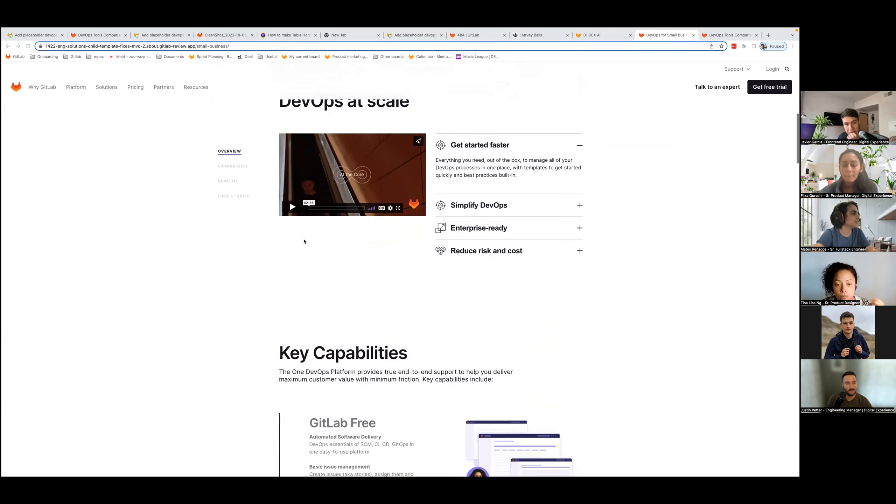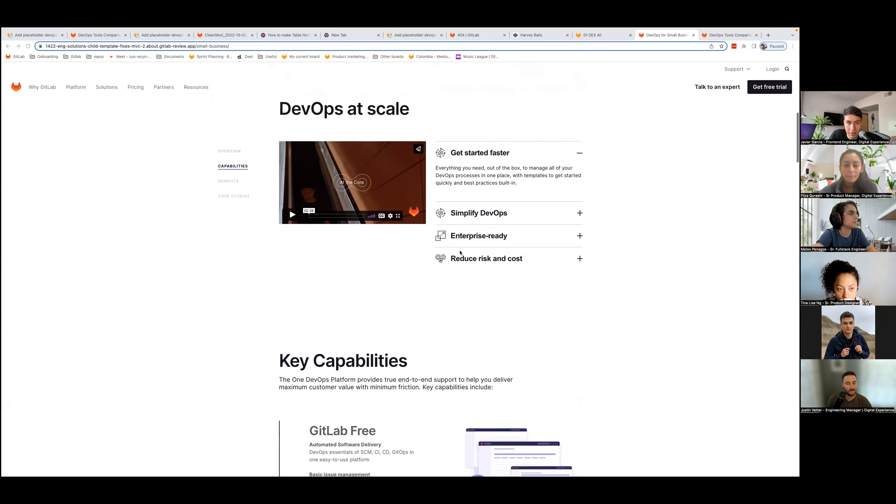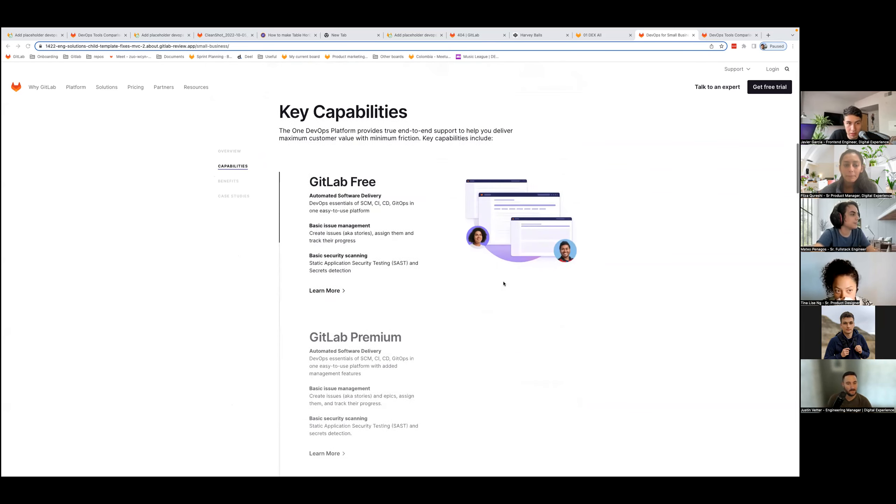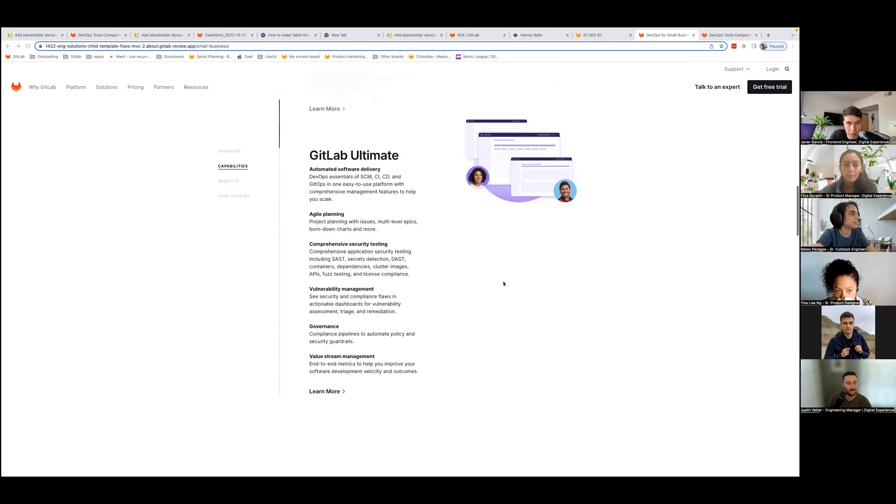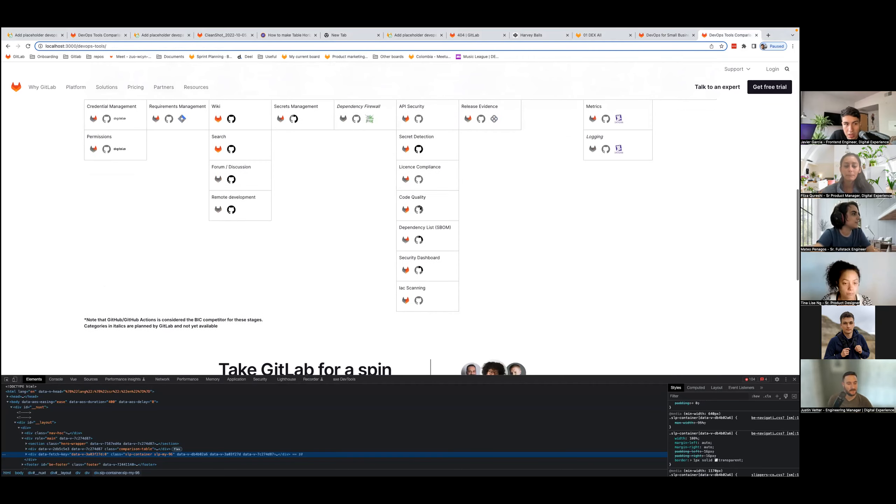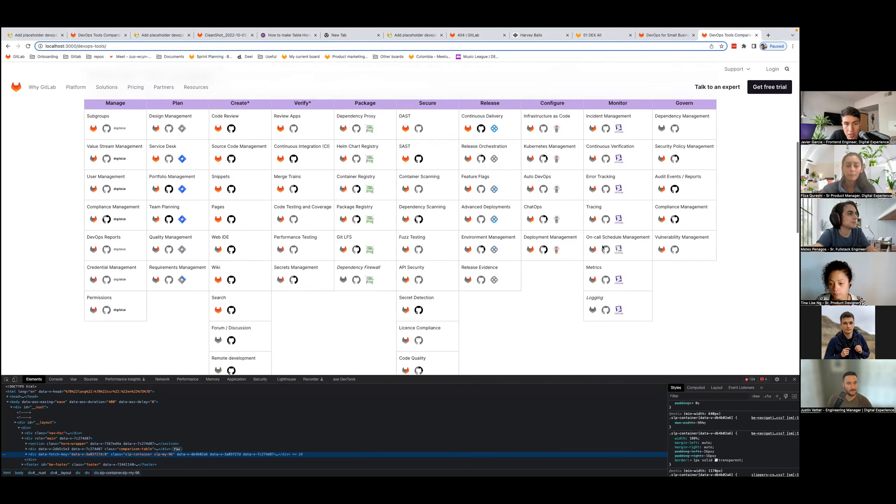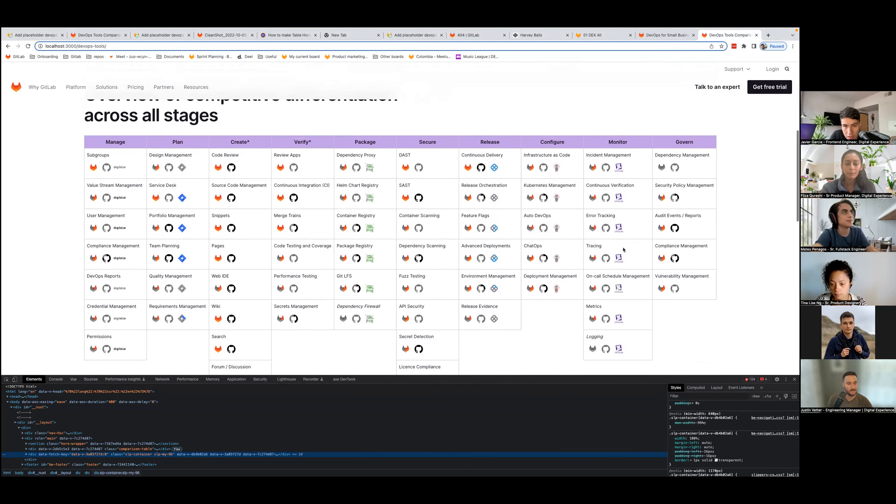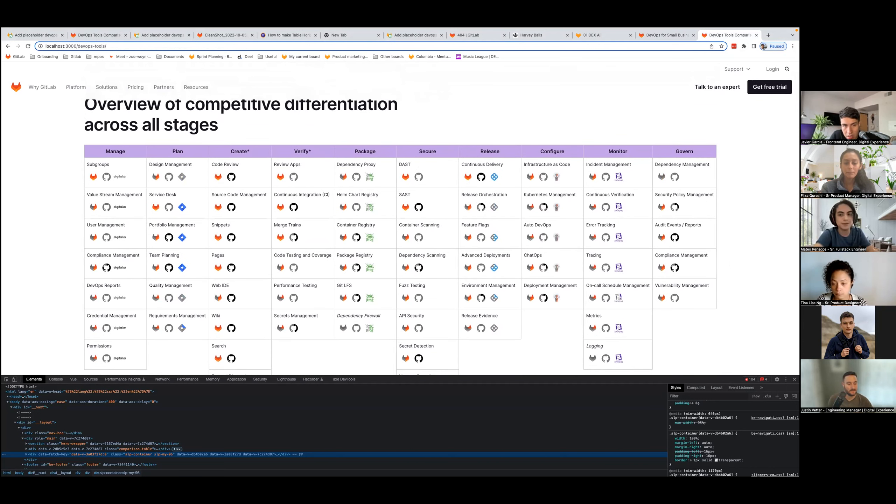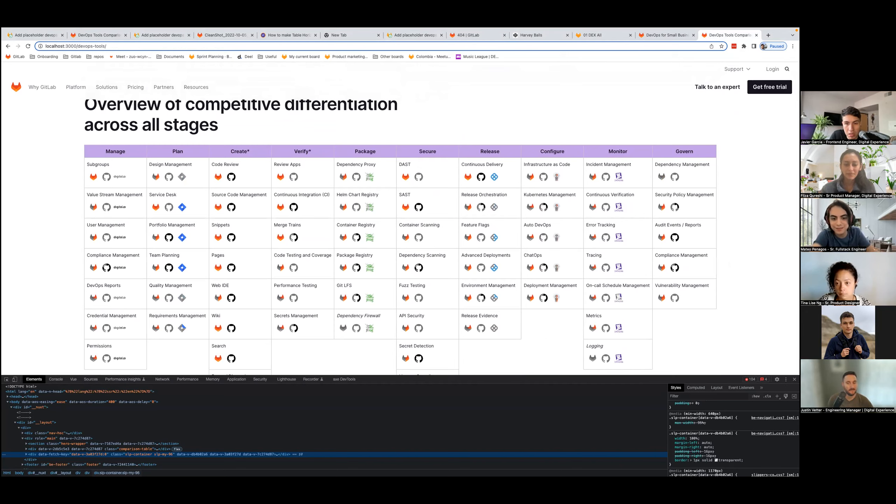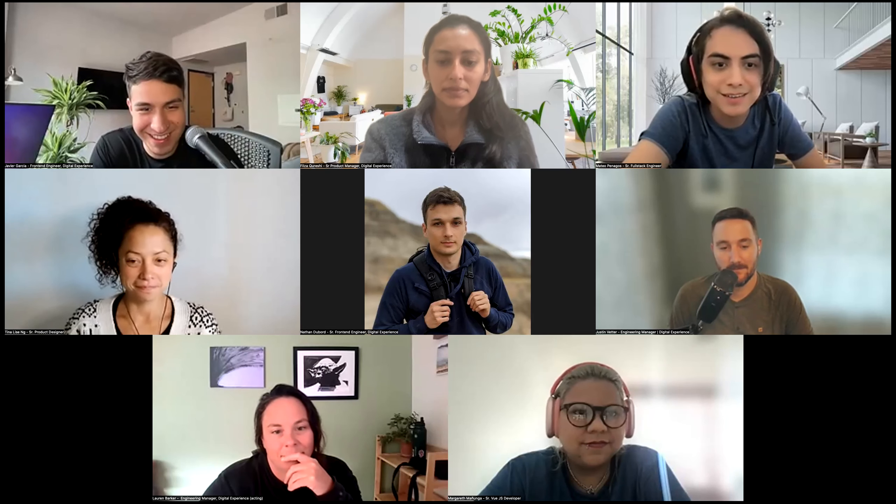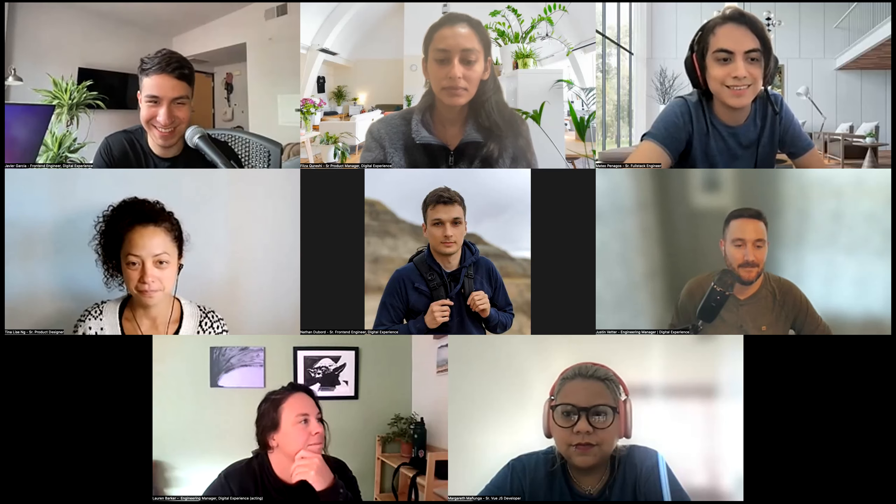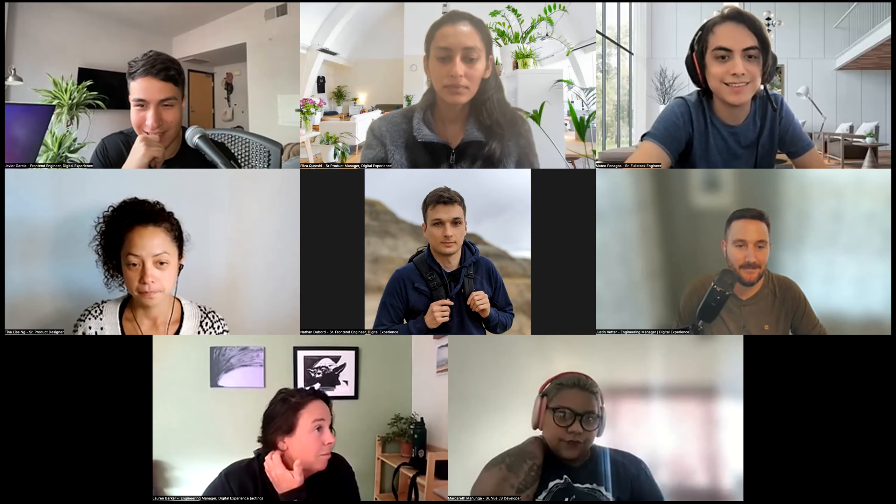I also worked on solution child template fixes. So it's small changes to these solution pages, issues with the distance for the side nav, it was too far away on large monitors, colors of the icons, and then the intersection observers of this component not working correctly. And then I am also working on the DevOps tool comparison page, creating this table for the comparison with the competition. And yeah, that's what I have been doing. And I will pass it over to Nathan.